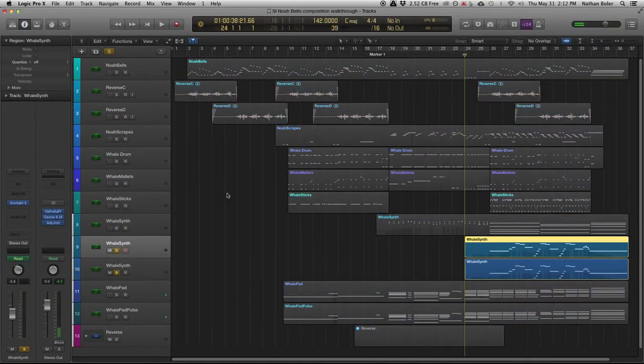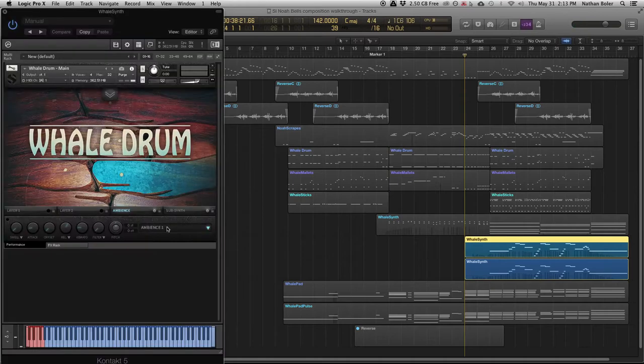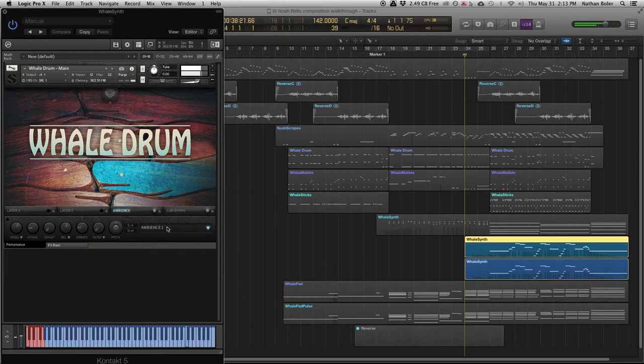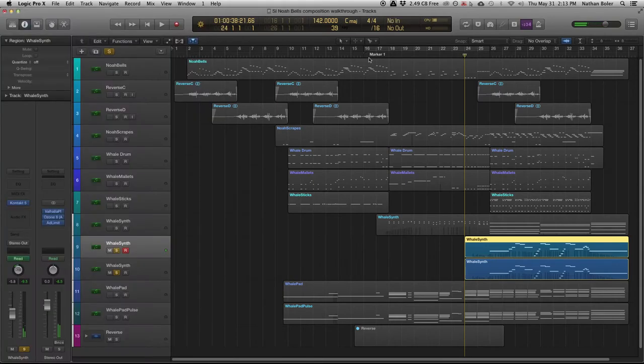The next two tracks also use the Whale Drum Synth mixed with the Ambience. The Whale Drum Ambiences were created using the source material. I've also layered these so one plays a lower octave.